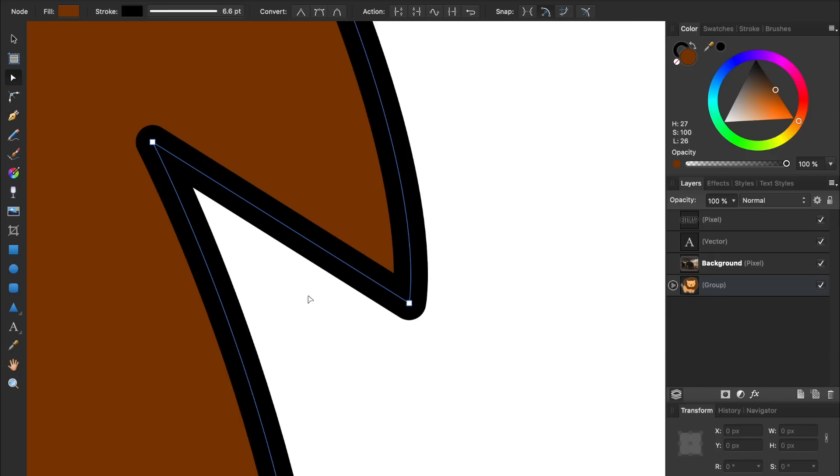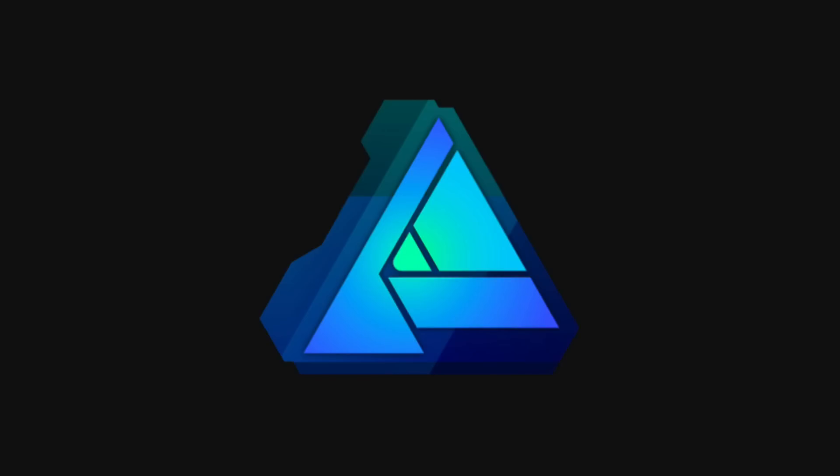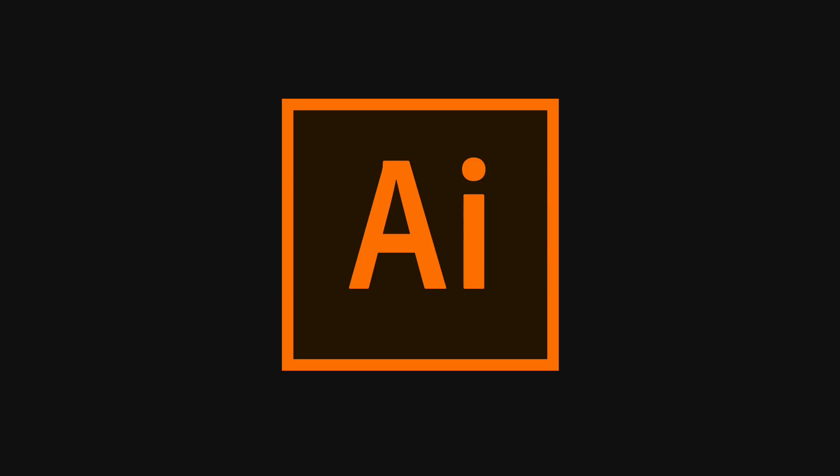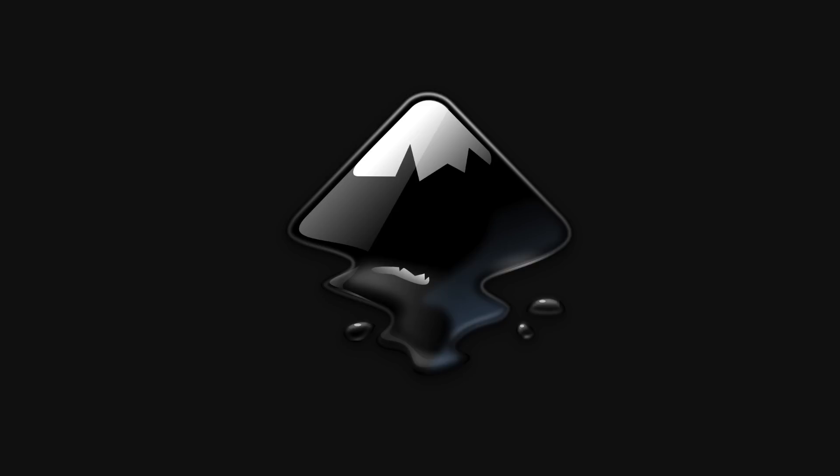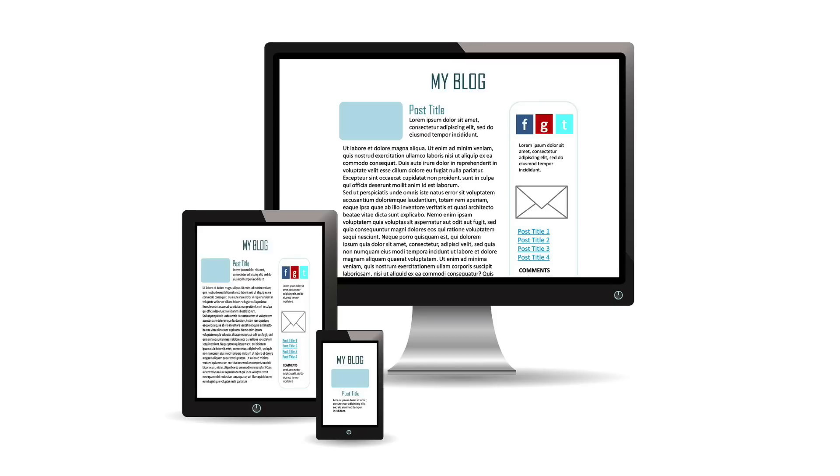To open vectors, you need to use something like Affinity Designer, Adobe Illustrator, or Inkscape. On the other hand, every computer, phone, and tablet in the world can open and view bitmap images.